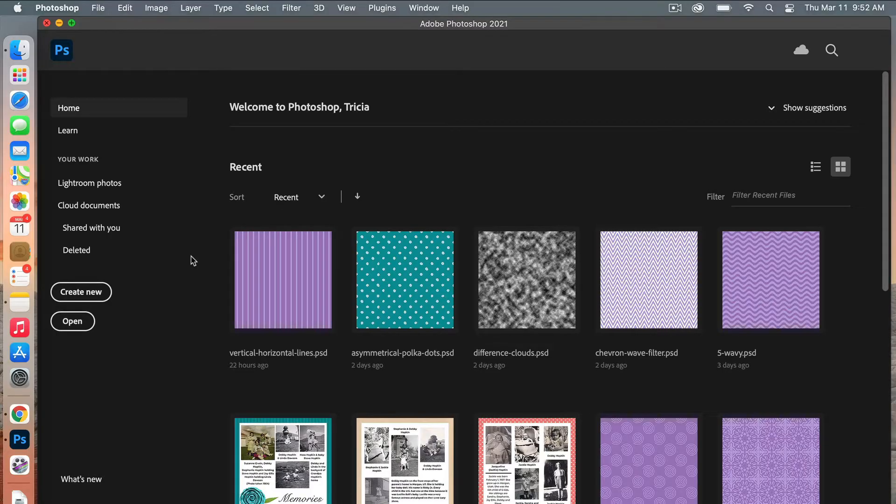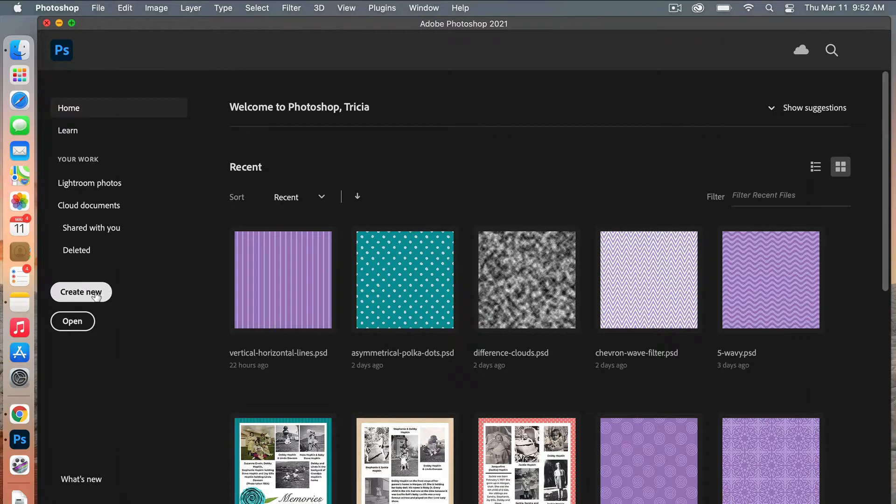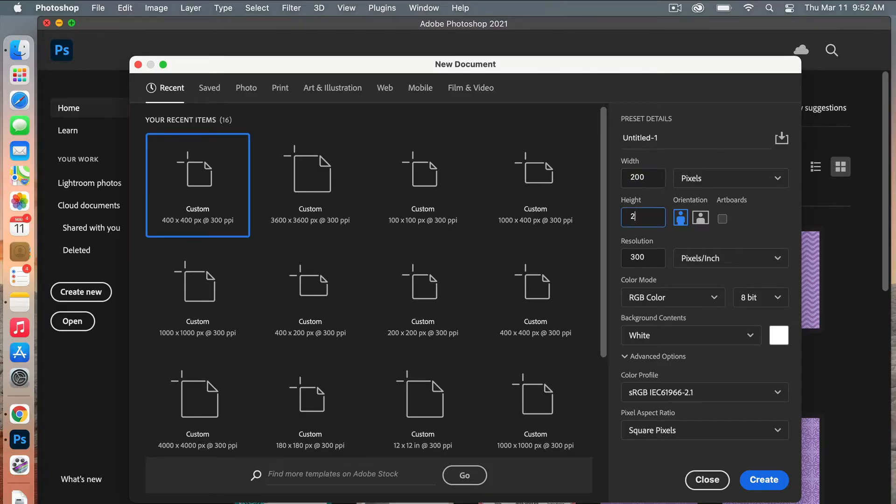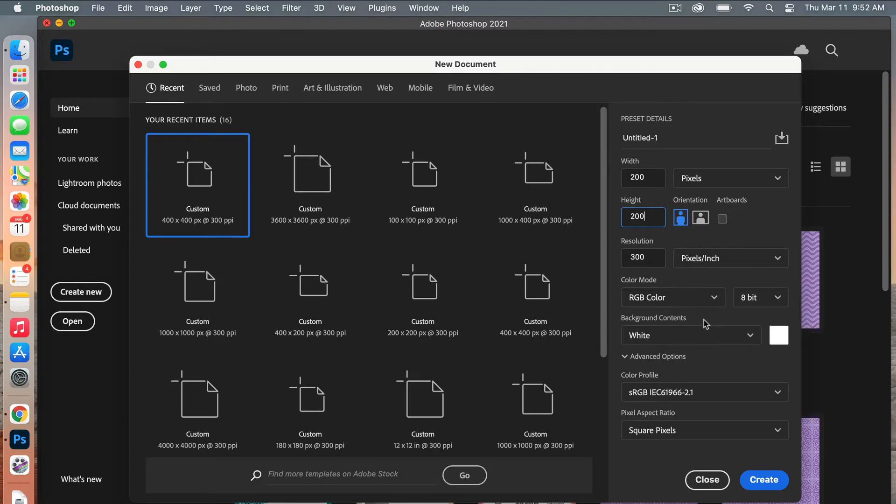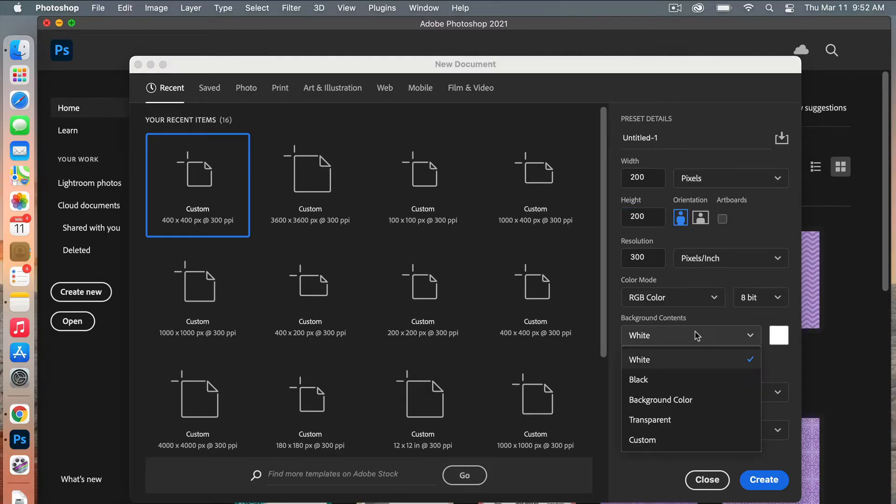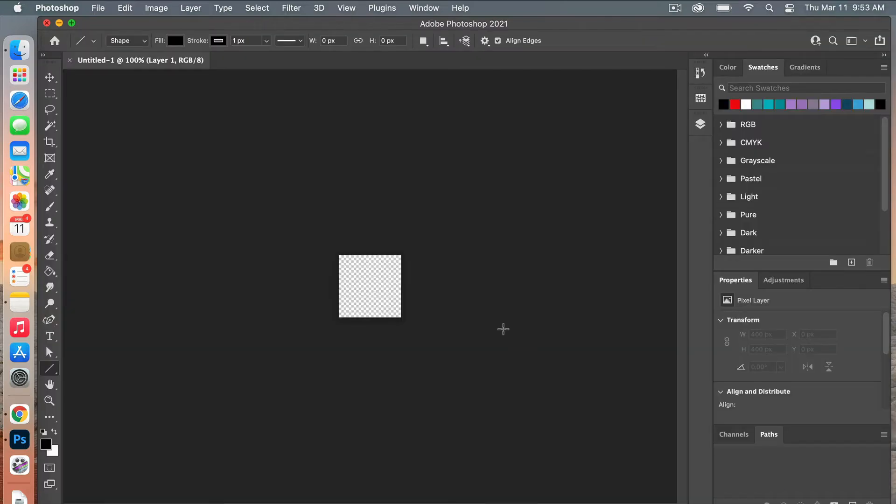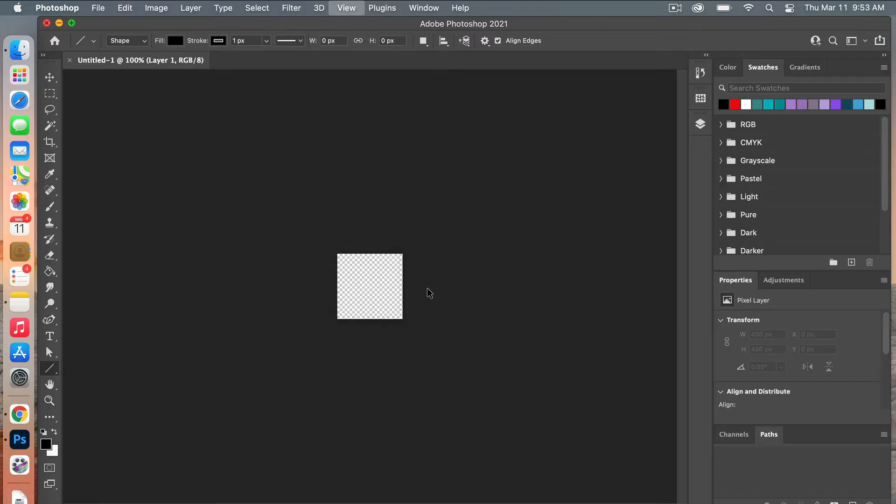First off, I'm going to create a document for my pattern, so I'll go ahead and click on Create New. The dimensions I'm going to use are 200 pixels by 200 pixels, and the resolution I'm just going to leave at 300. Color mode will be RGB color, and then background contents I'm going to switch to transparent, and then just click Create. Then zooming in on my canvas doing a command with the plus key.